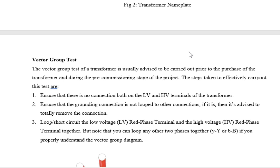The transformer terminals are labelled capital R, Y, and B on the high-voltage side, and small r, y, b on the low-voltage side. Some use capital A, B, C and small a, b, c, while others use capital U, V, W and small u, v, w. Regardless of the nomenclature, the principle is the same.